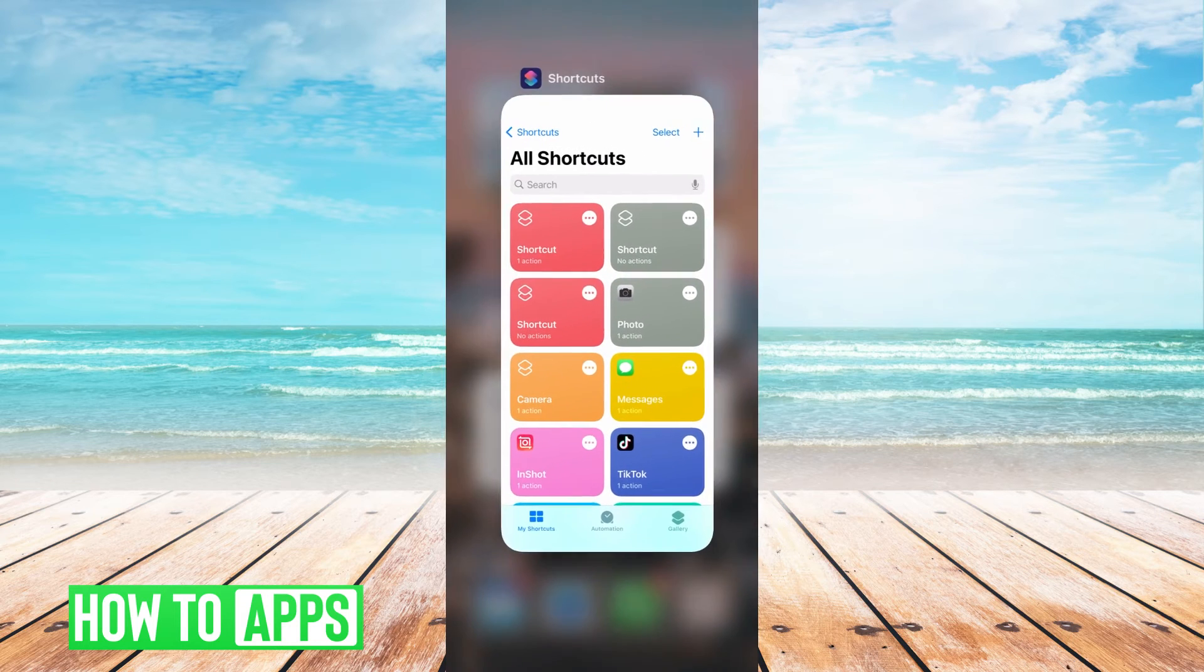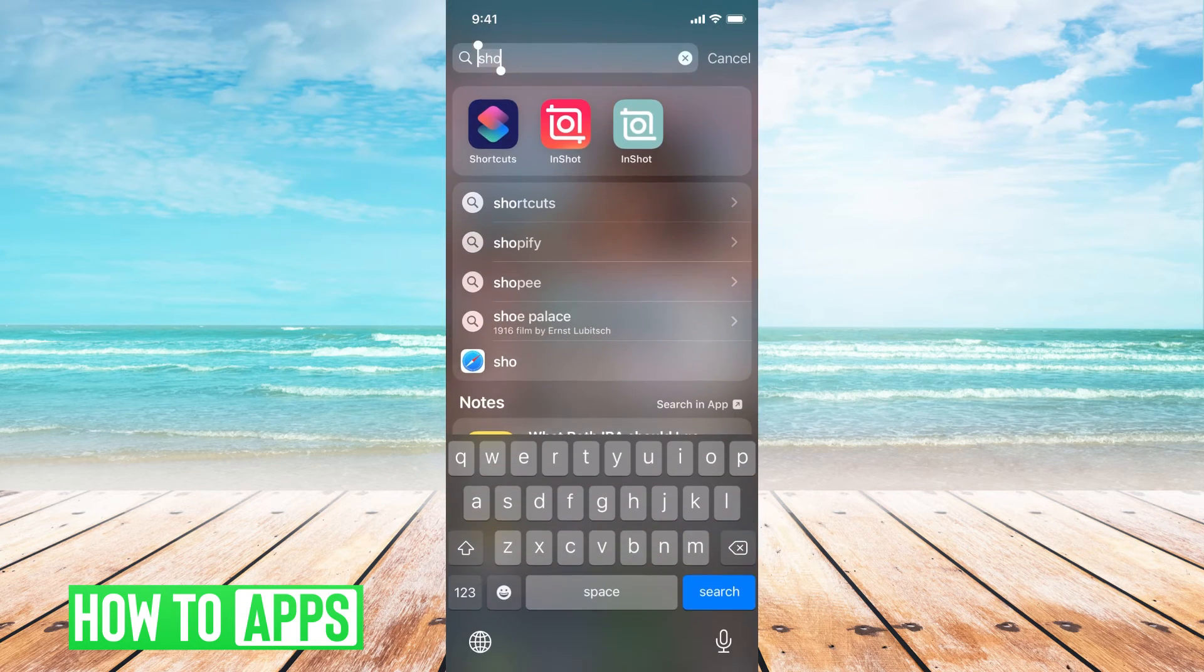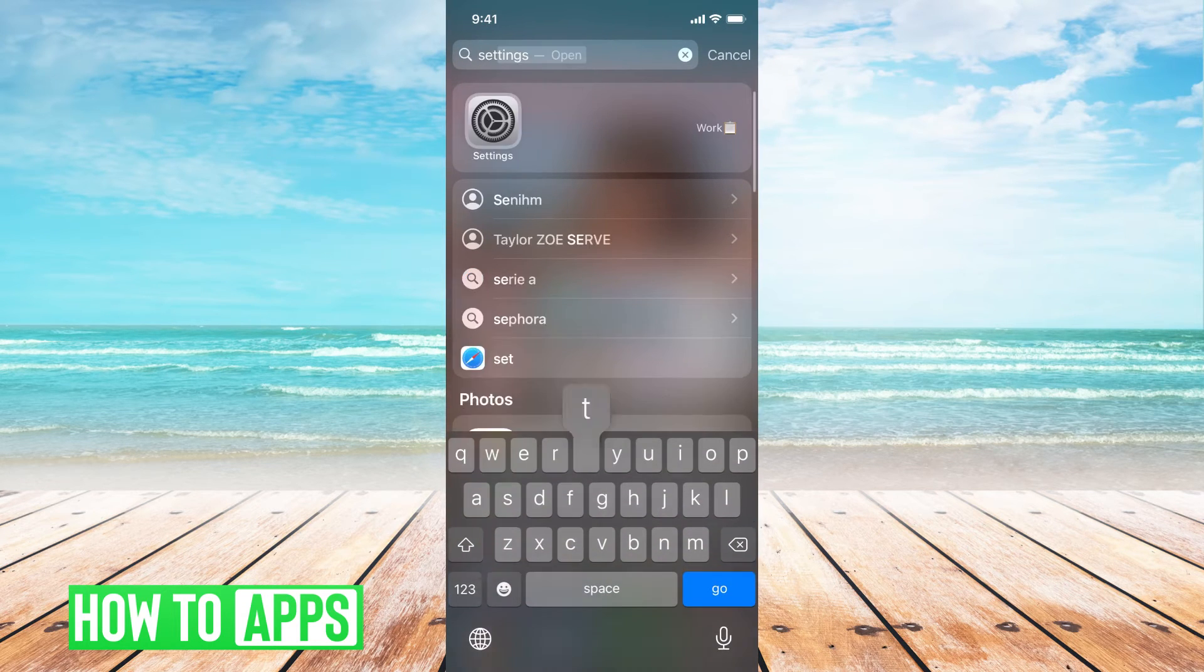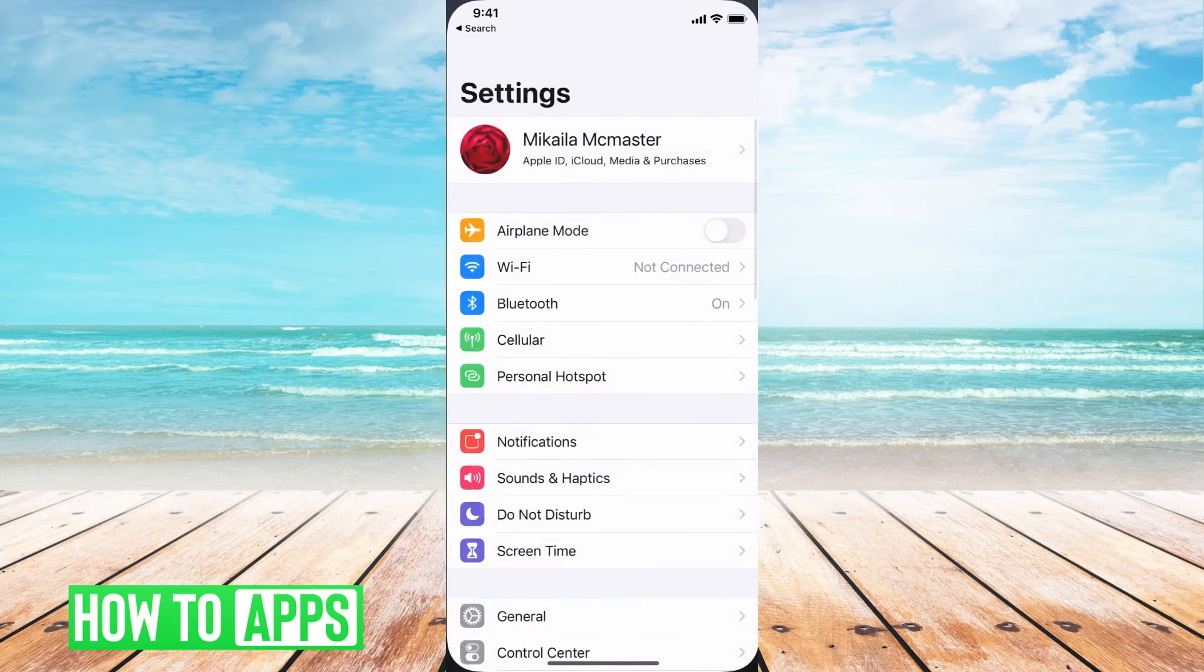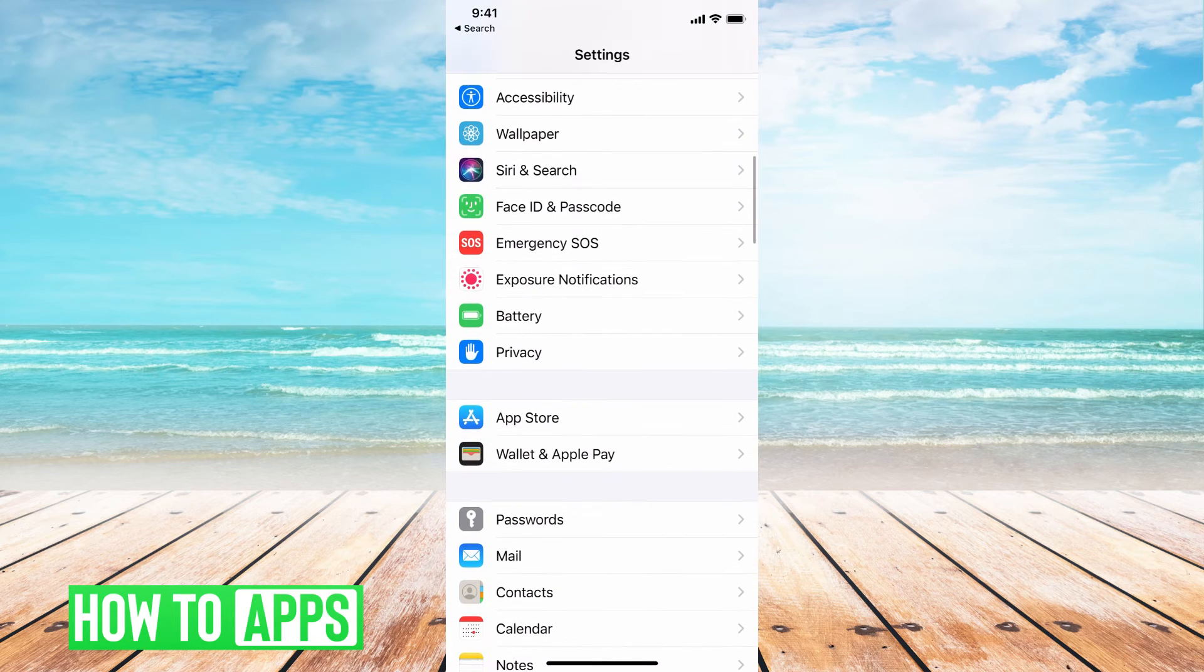You can get out of shortcuts. We can go back into our settings. Then we can go down to shortcuts.